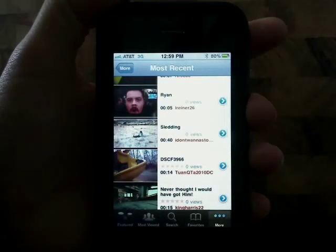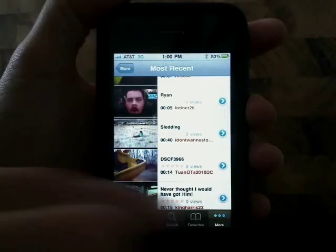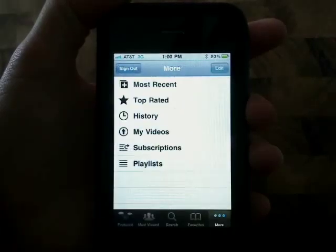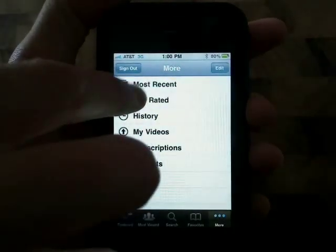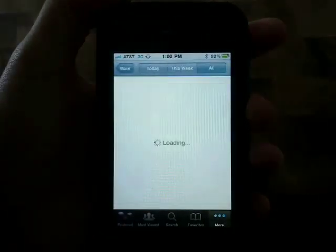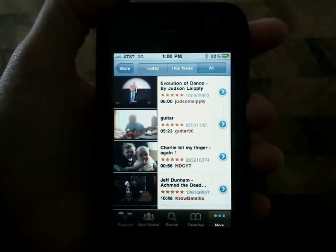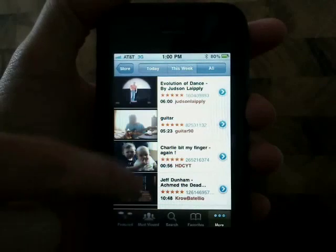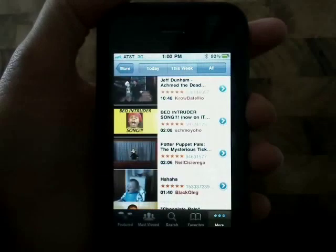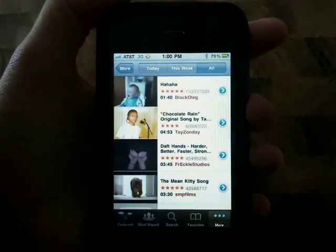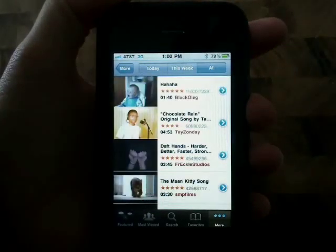You can also go to most rated videos to see what people are rating. There's probably going to be a lot of the same videos that are also in the most viewed area.